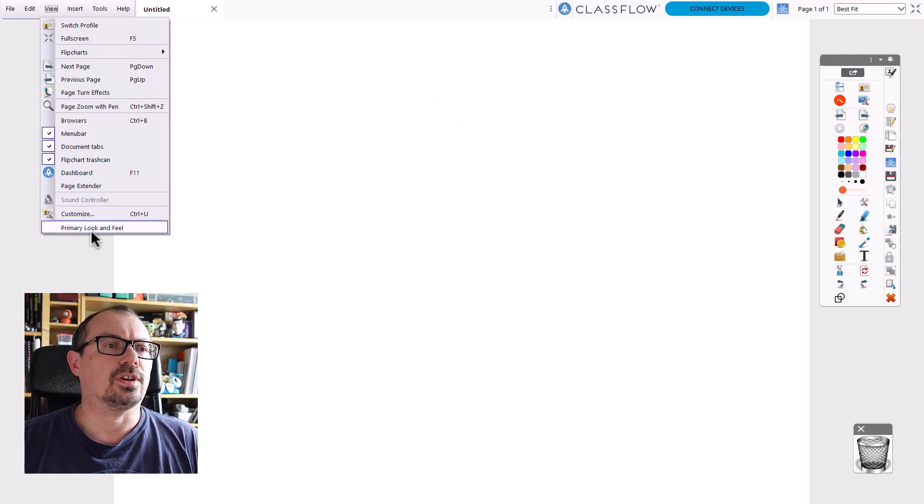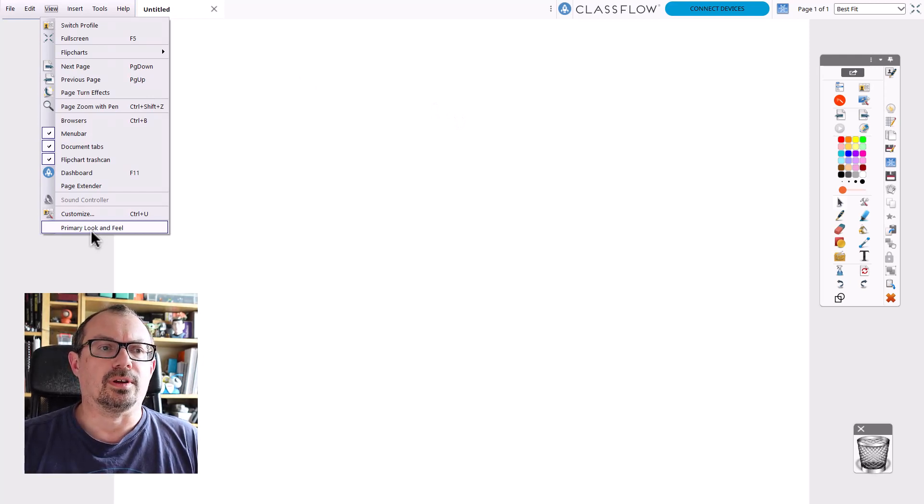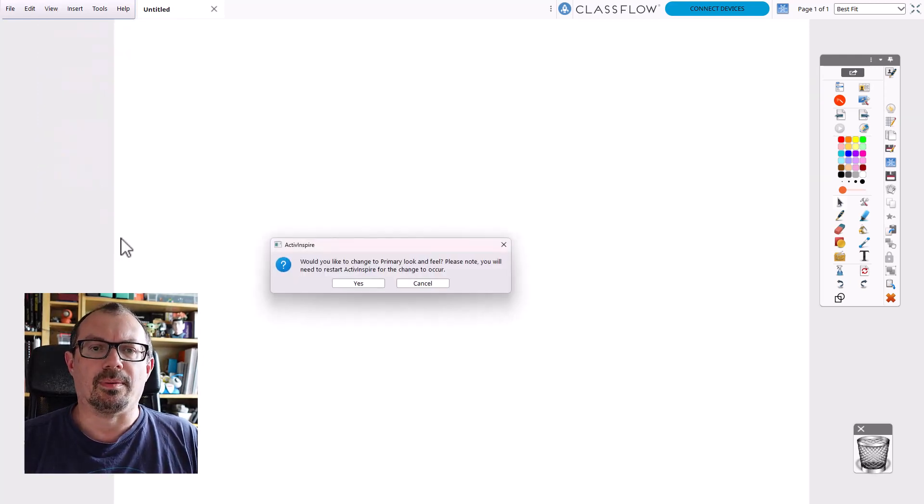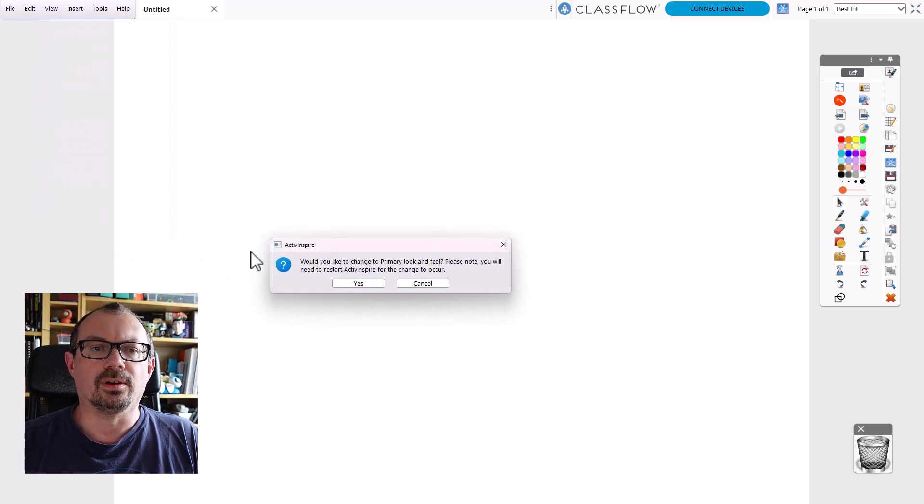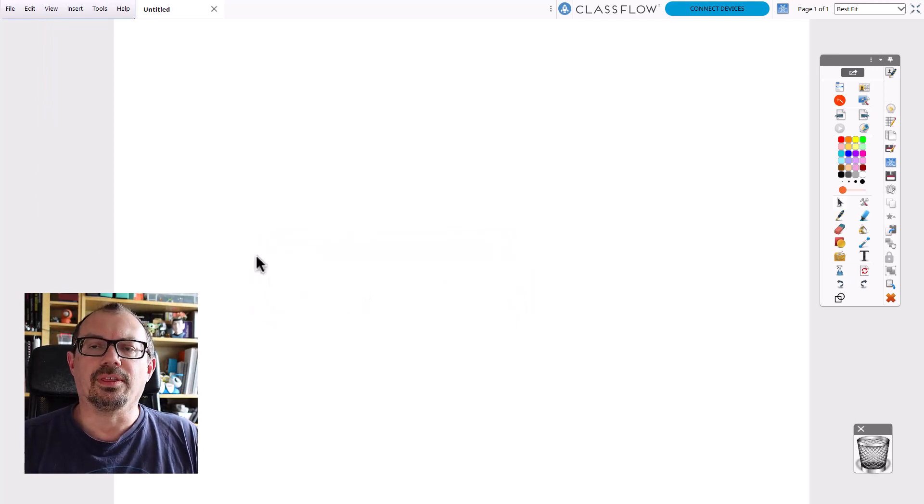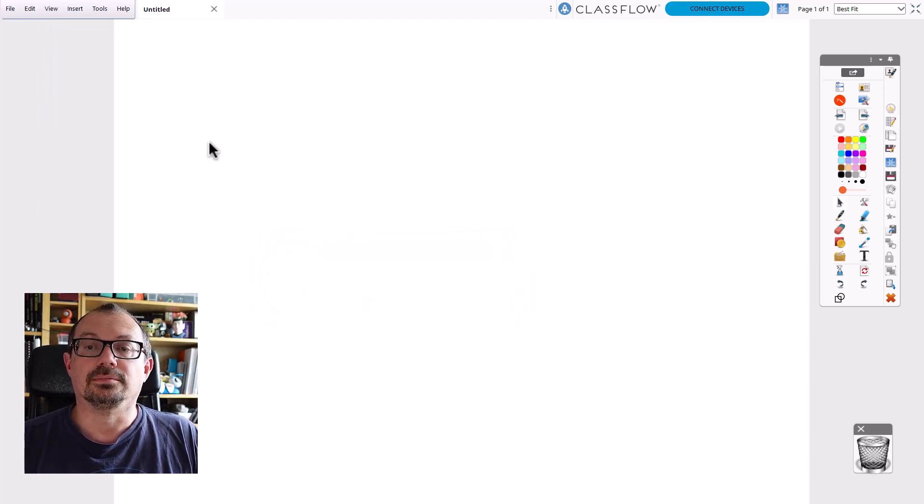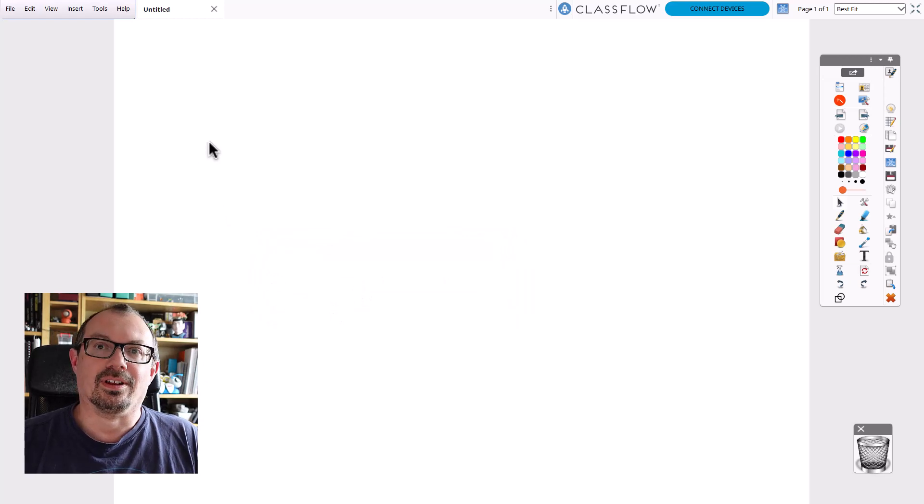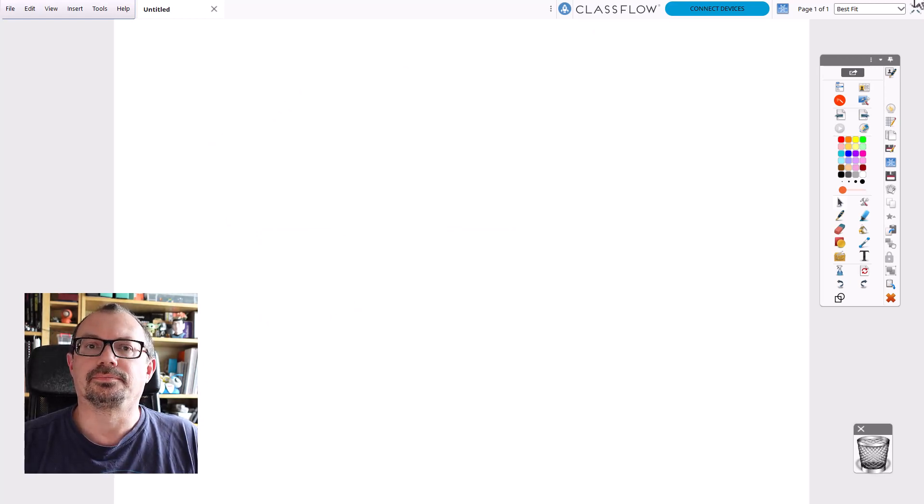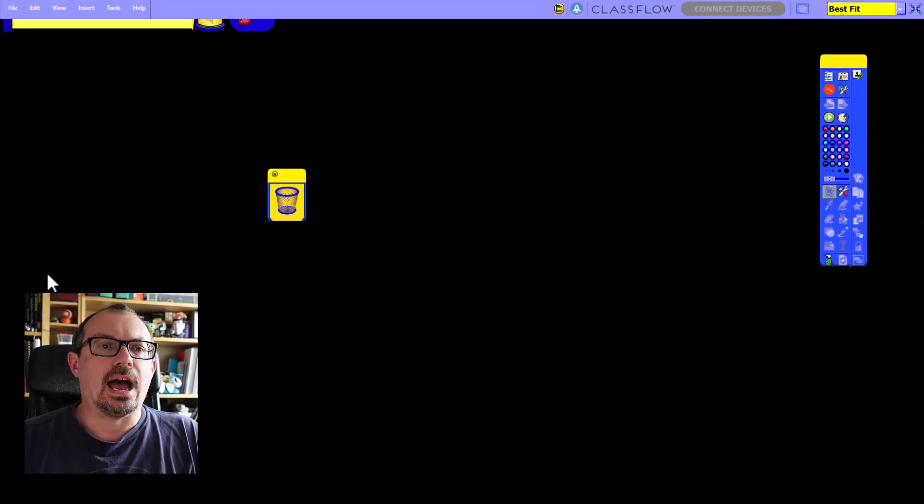With ActivInspire, if you go up to View and then Primary Look and Feel, you click on there. The message will pop up saying would you like to change that look and feel and you need to restart, so you say yes. And then nothing will happen—then you've got to quit the software and start again. So I'll do that now.